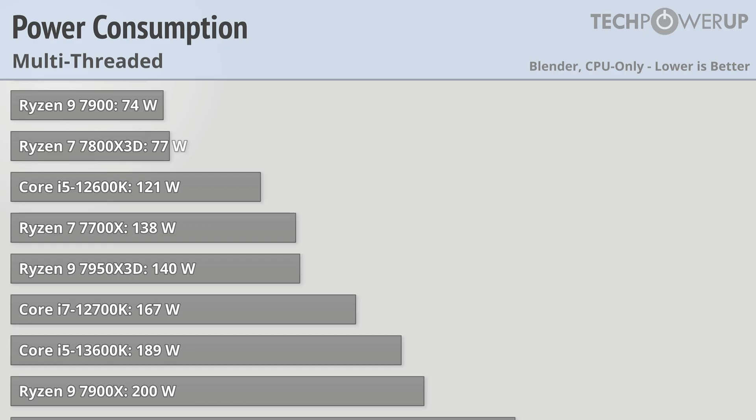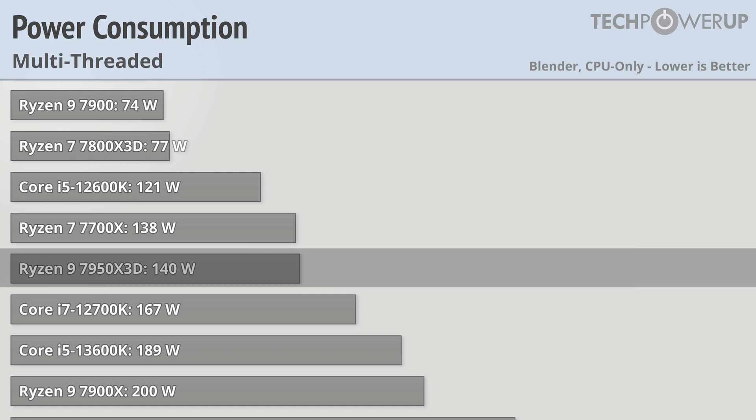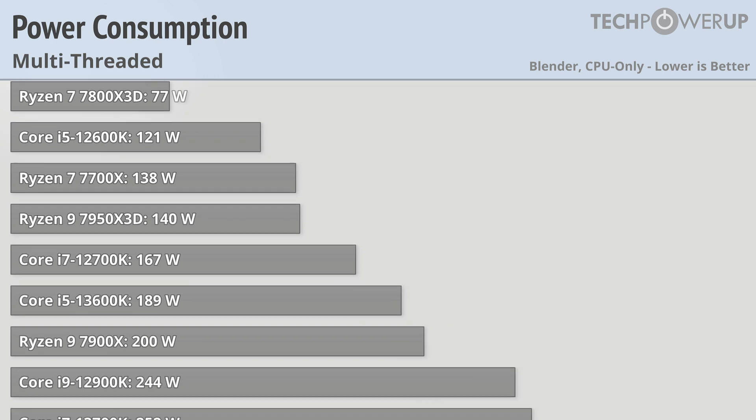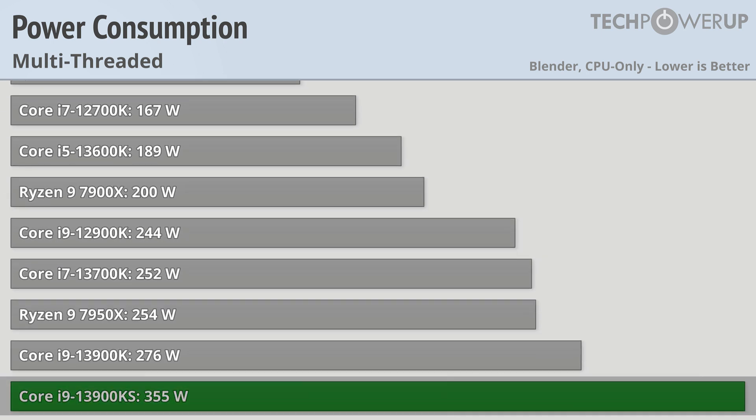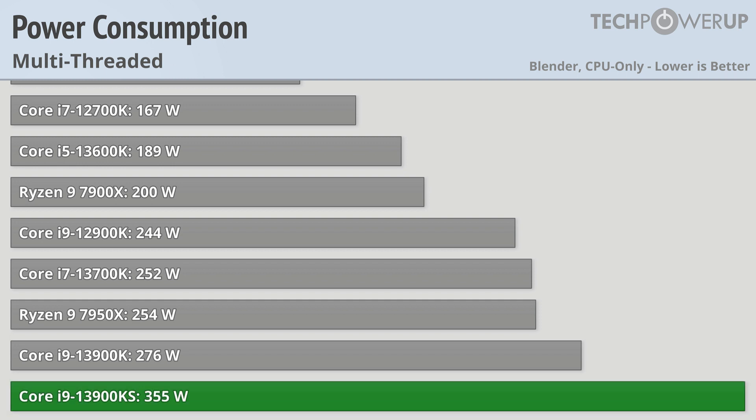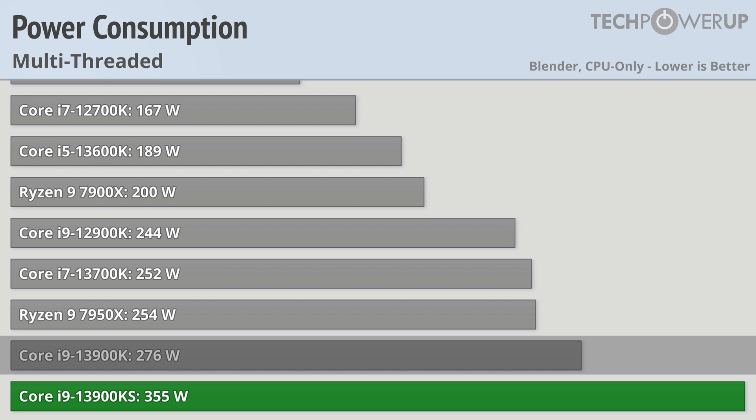So Intel made the fastest desktop processor for applications. The downside? It uses a lot of power in those applications. While the just slightly slower Ryzen 9 7950X3D uses 140 watts fully loaded, the Core i9-13900KS uses a staggering 355 watts. That's over 200 watts for an additional 6% in performance, while the vanilla 13900K uses 79 watts less and only is about 3% slower.